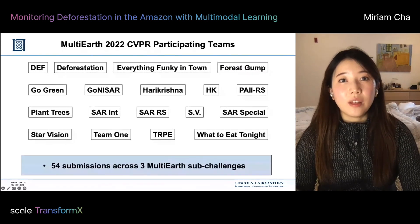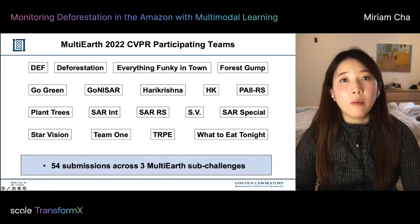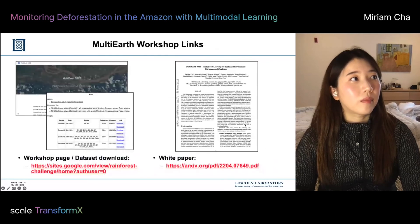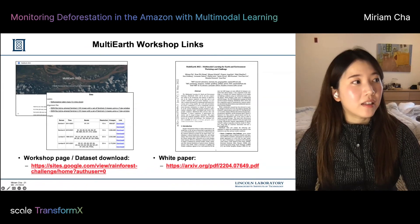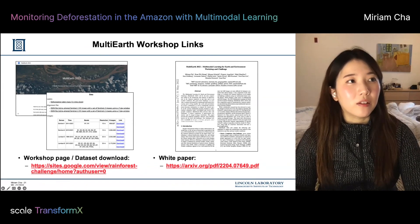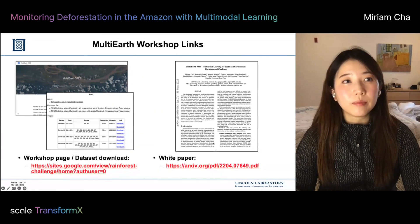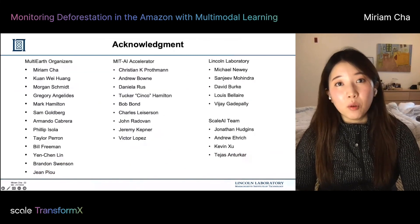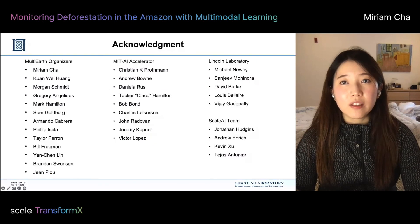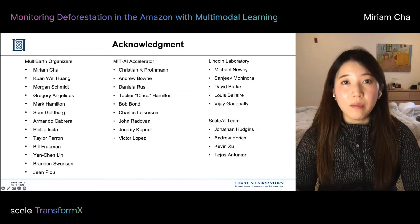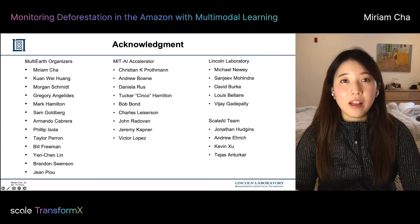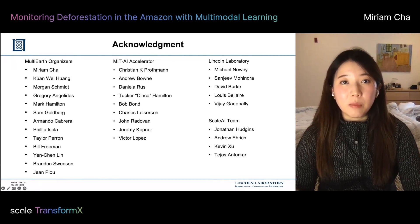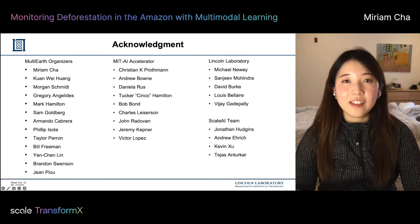We had 54 submissions across the three multi-Earth sub-challenges from participating teams. Links to our website, datasets, and white paper describing the challenge dataset and problems are available. There were many people who supported and spent considerable time and effort to make this workshop successful, including the organizers, folks on the AI Accelerator, Scale AI, Lincoln Lab, and the paper and challenge track authors and participants. Our multi-Earth workshop was very successful, and we look forward to hosting year two of the workshop. Thank you for listening.